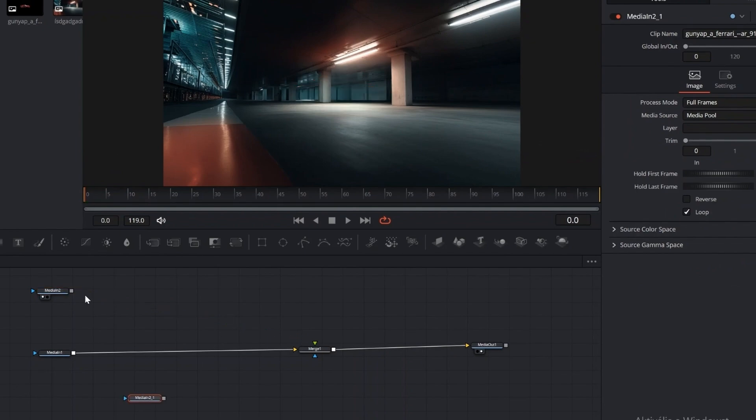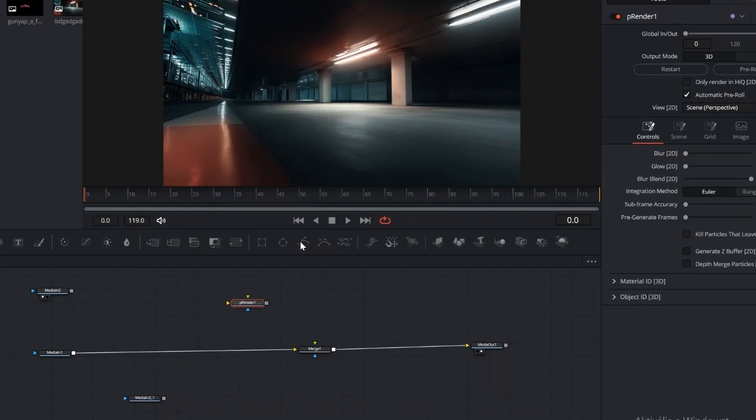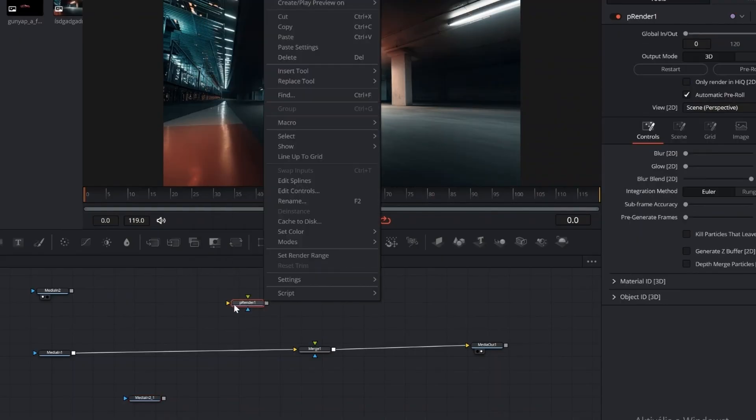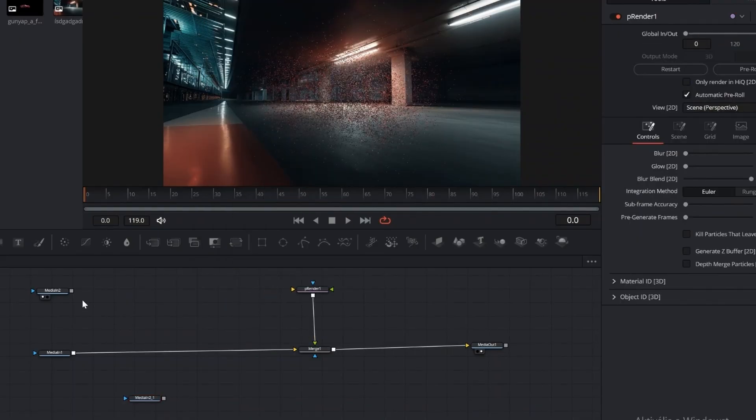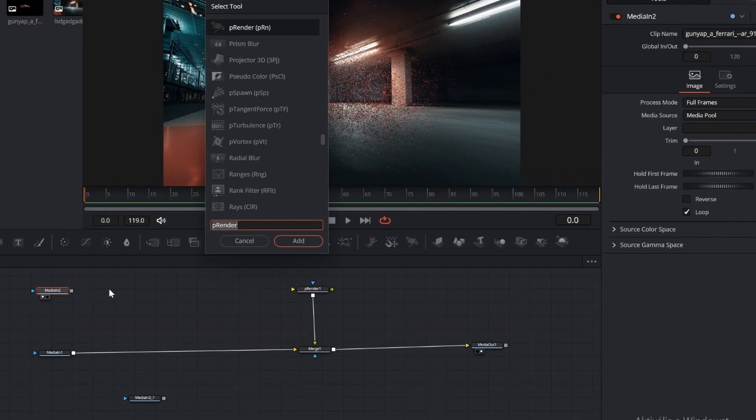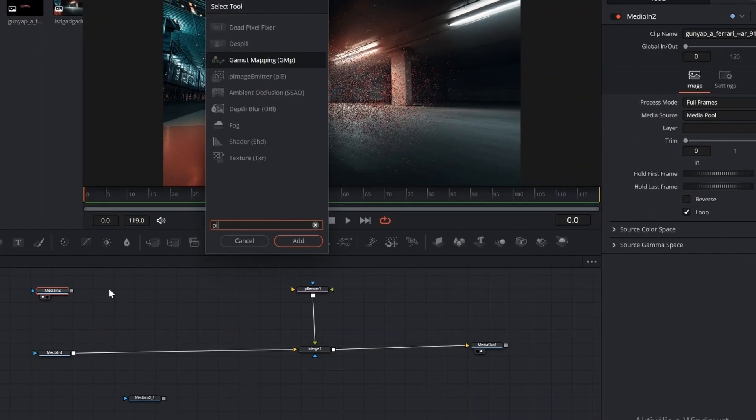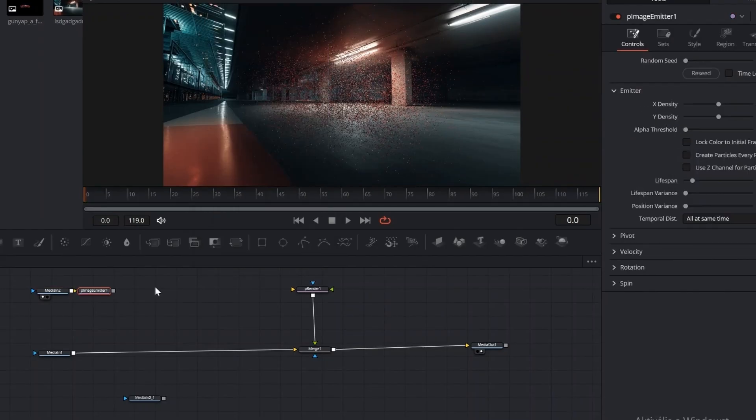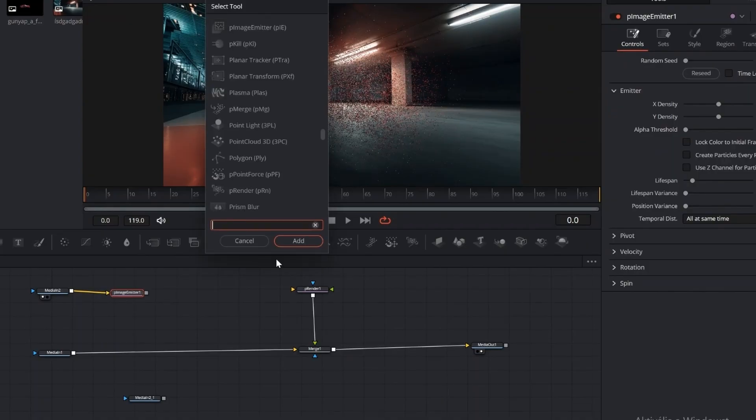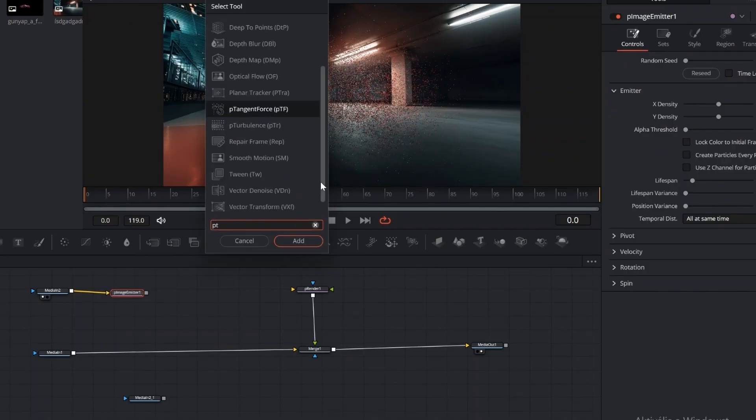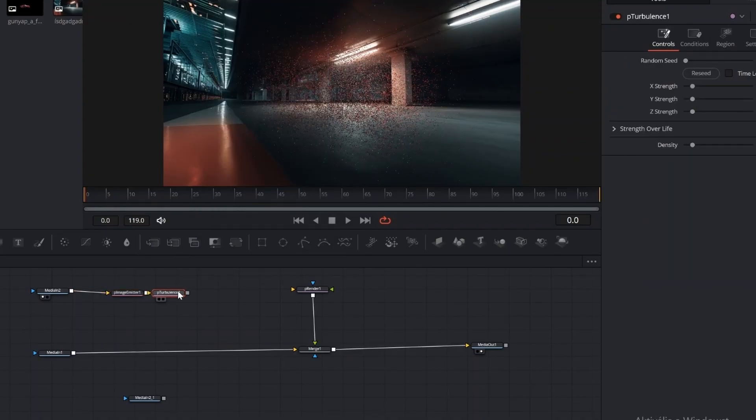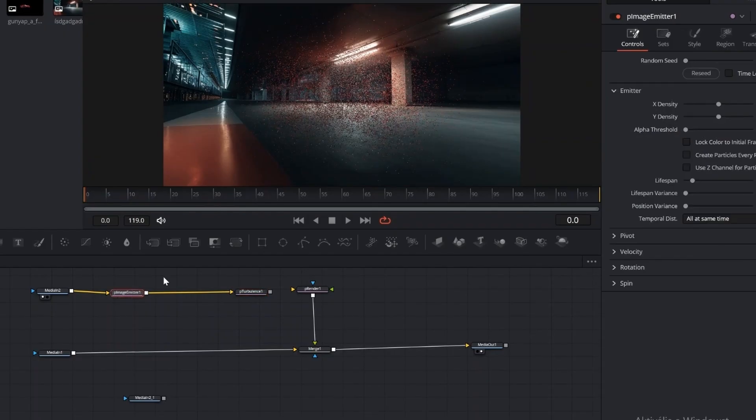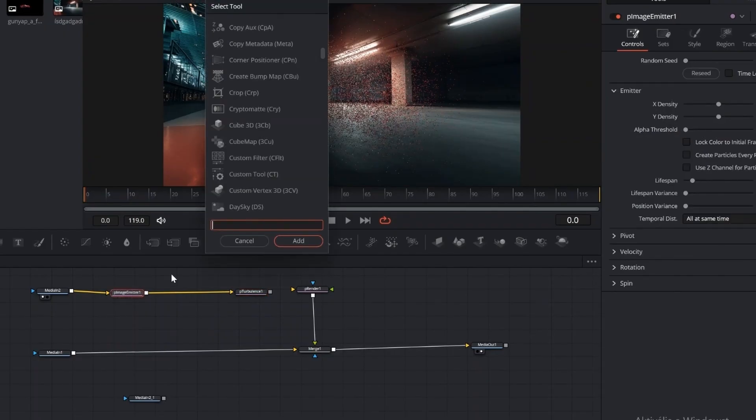First, select the car image and duplicate it with Ctrl plus C and Ctrl plus V. Then press Shift plus Space and add the following nodes: P Render, P Image Emitter, P Turbulence and P Friction. Connect the car image Media In to P Image Emitter, then to P Friction, then to P Turbulence and finally to P Render.